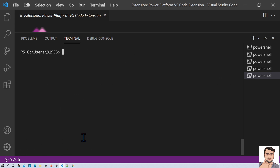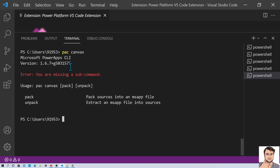Now let's do one more important thing. You can also perform commands for your canvas app. The command is simply PAC canvas. Hit enter and it will show you all the useful commands for your canvas app. You can do pack and unpack for your canvas app. Pack and unpack is something I already explained in one of my earlier videos using PowerShell. Now this task is much easier with this new Visual Studio Code extension. Let's talk about how you can pack and unpack your MSF file easily.